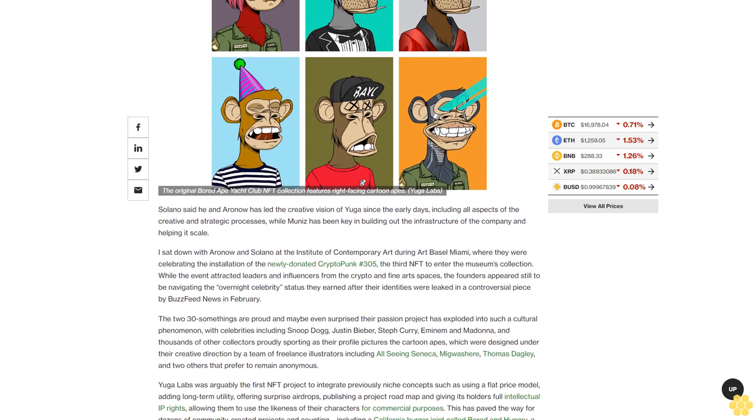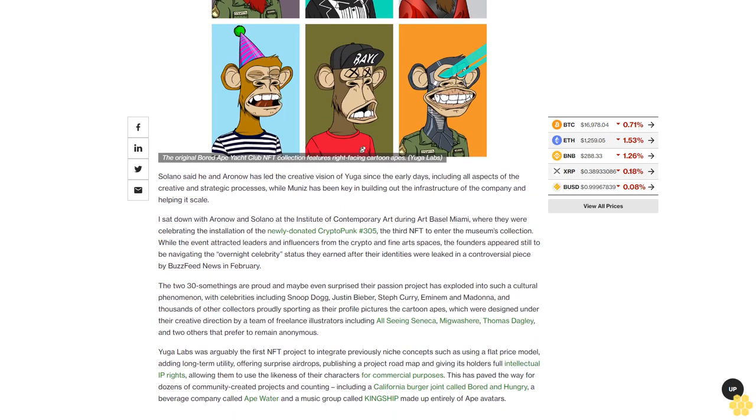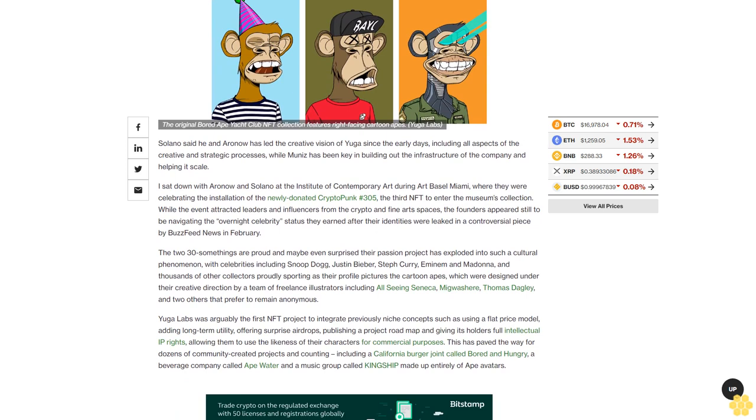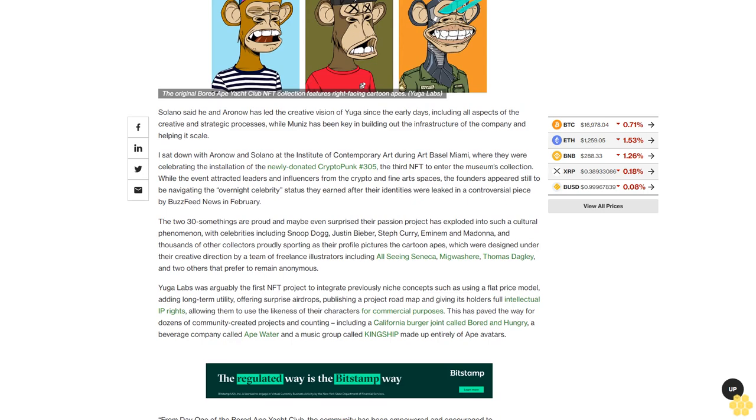The company has also increased its staff from 11 to 110 people, formalizing its leadership team by bringing on CEO Nicole Muniz, a childhood friend of Aronow's who founded and managed a creative agency.